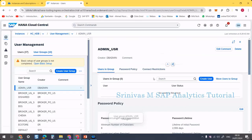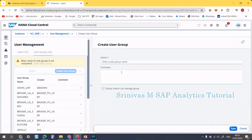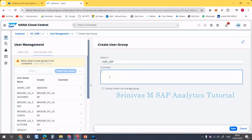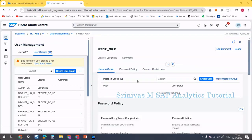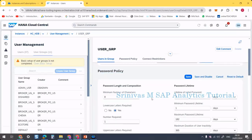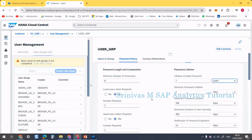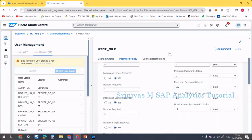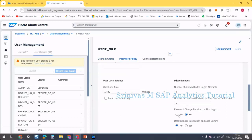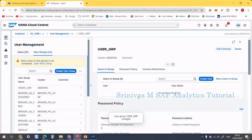My first user group is created. By clicking the close/cross mark I can create another new user group. The next user group is 'user_grp'. The purpose is that all normal business users will be under this user group, and the people administrating the database will go into the admin group. Here also I am setting the password lifetime to 7 years and 'force password change on first logon' to No. Then scroll up and save. I am done with user group creation.